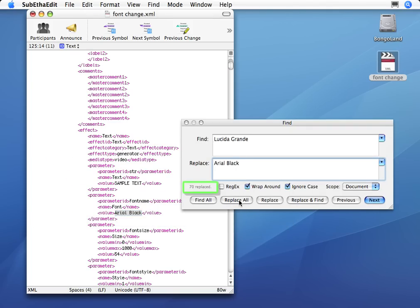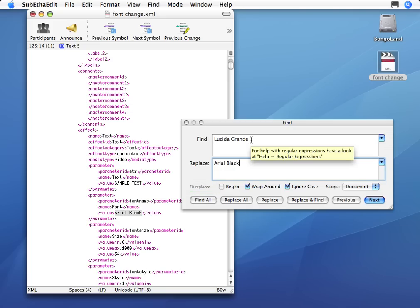And within one second, I've got 70 titles changed to Arial Black, all the ones that were Lucida Grand.